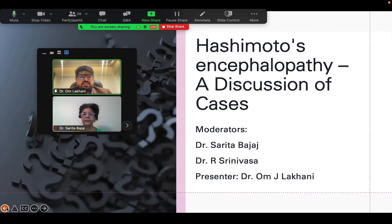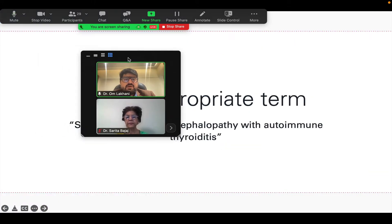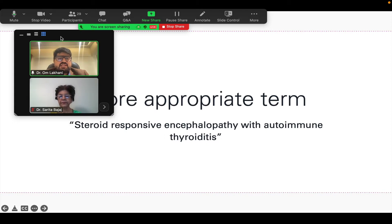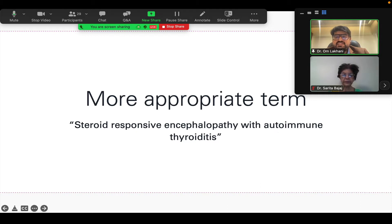The talk today is on Hashimoto's encephalopathy and we'll be discussing some cases, but the appropriate term for this disease is actually steroid responsive encephalopathy with autoimmune thyroiditis. I'll spend a minute trying to dissect this terminology. The original Japanese scientist has nothing to do with this disease at all and probably did not even know that this disease existed in his time.